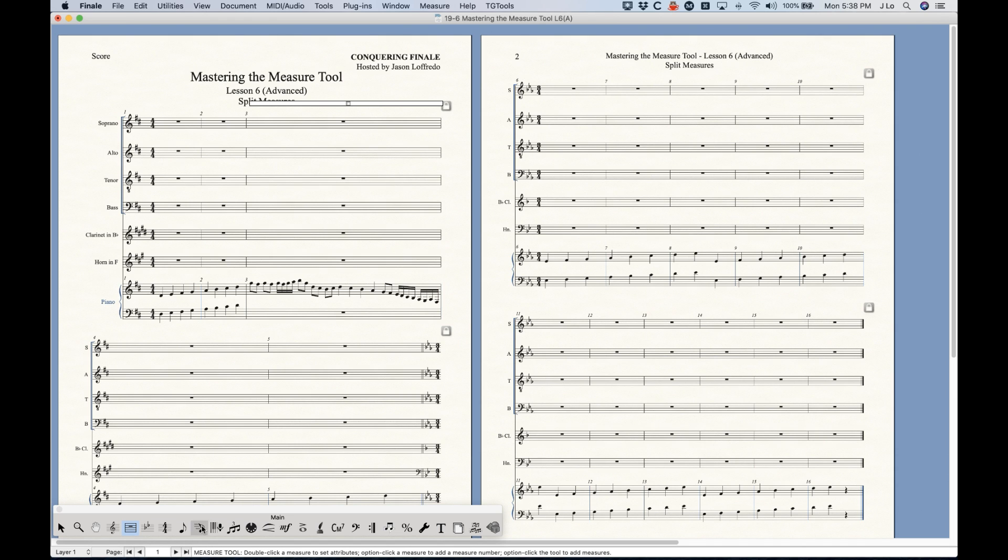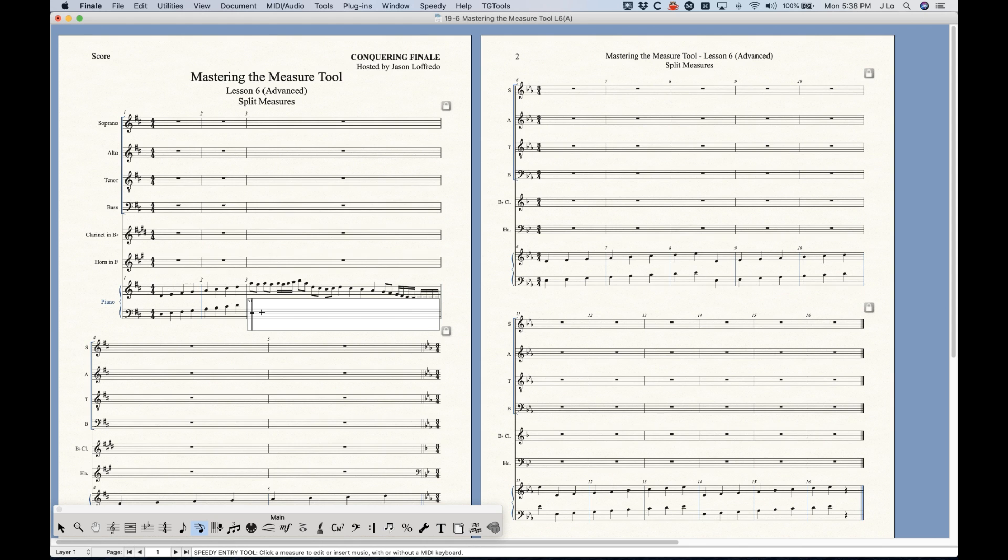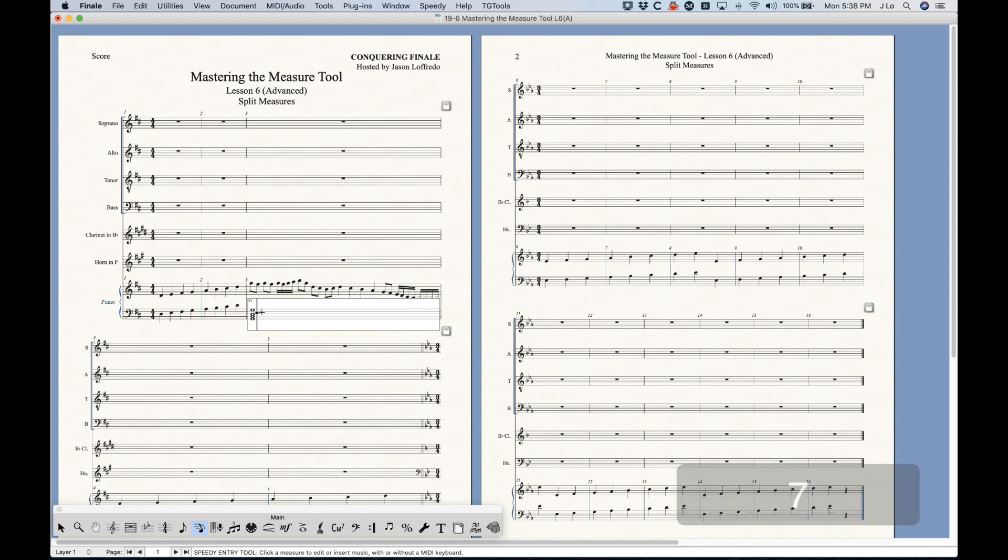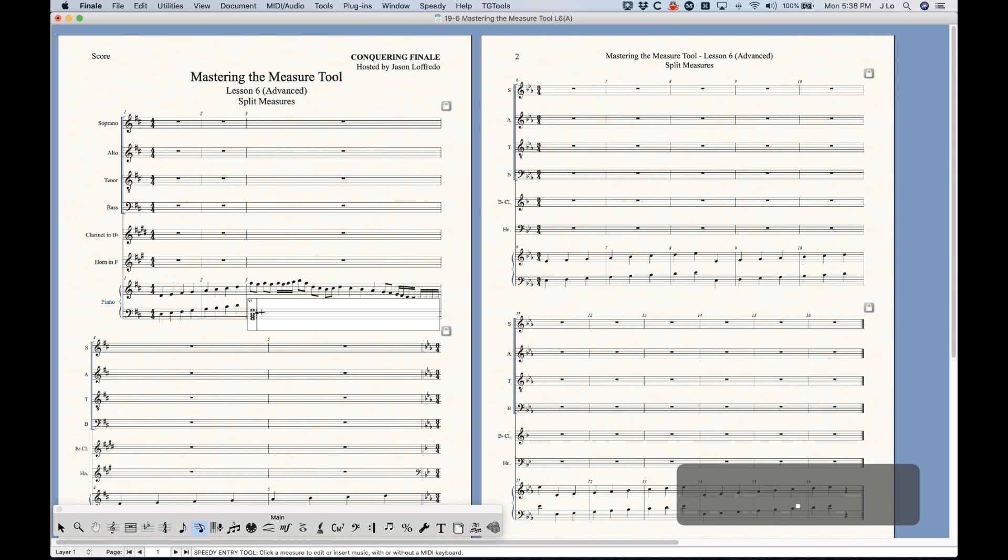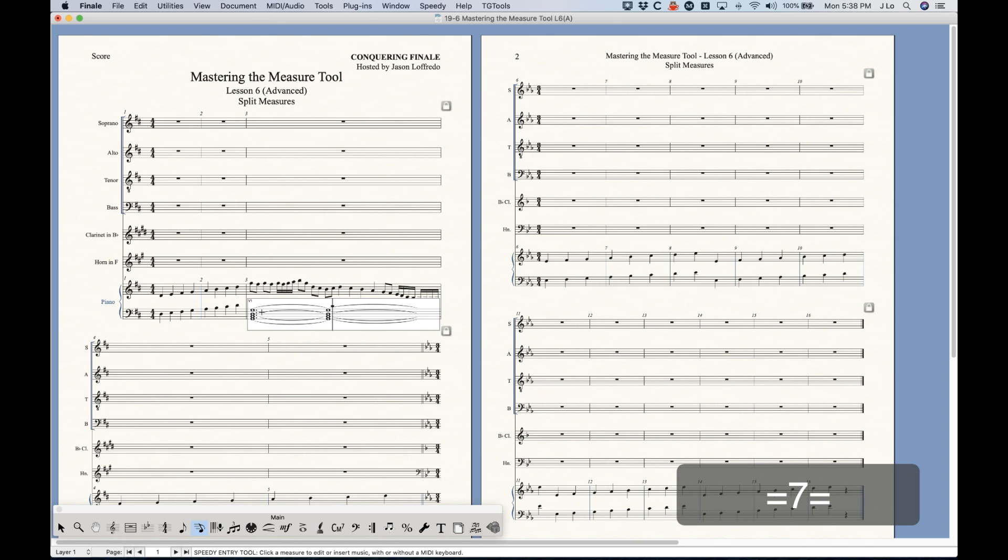First, actually let me go ahead and do something here. I'm going to add a chord in this left hand part. We're going to do a dotted whole note tied to a whole note tied to a dotted half note.